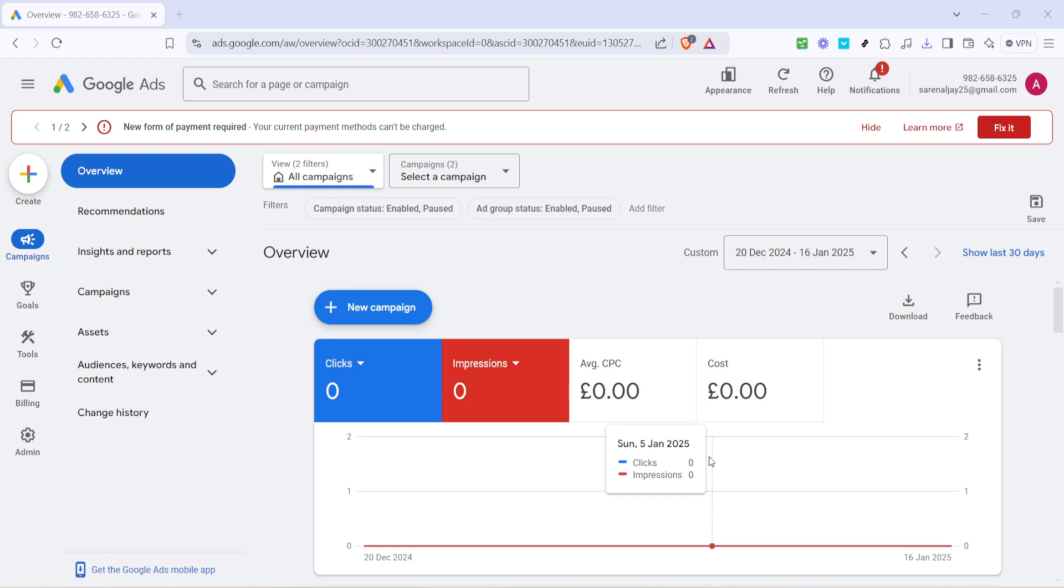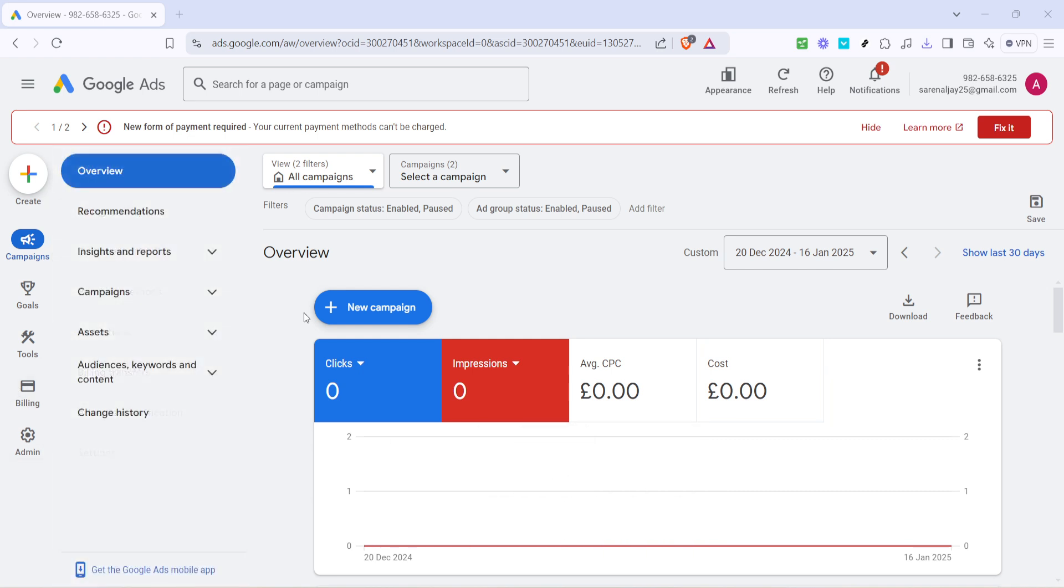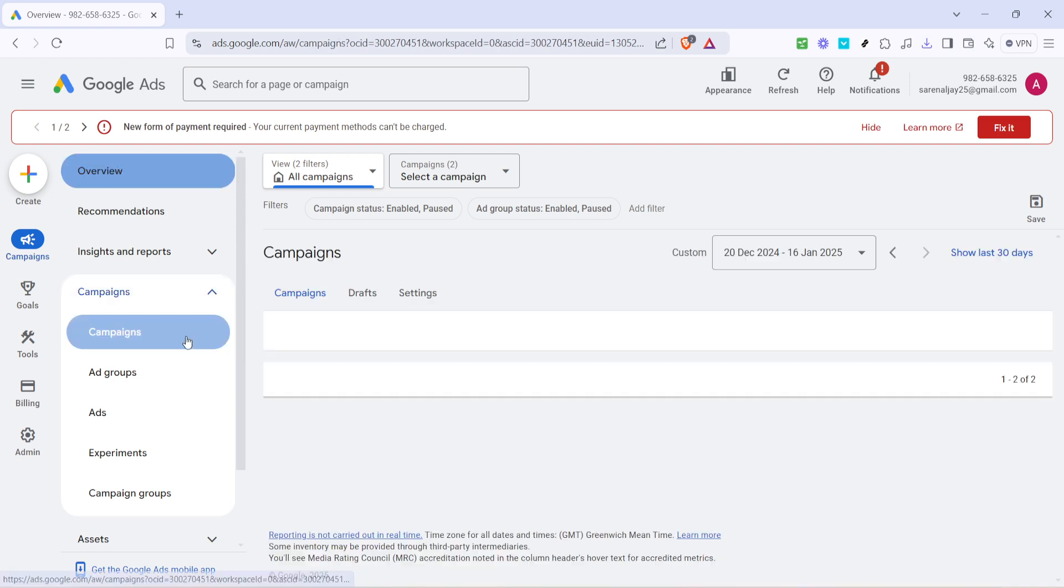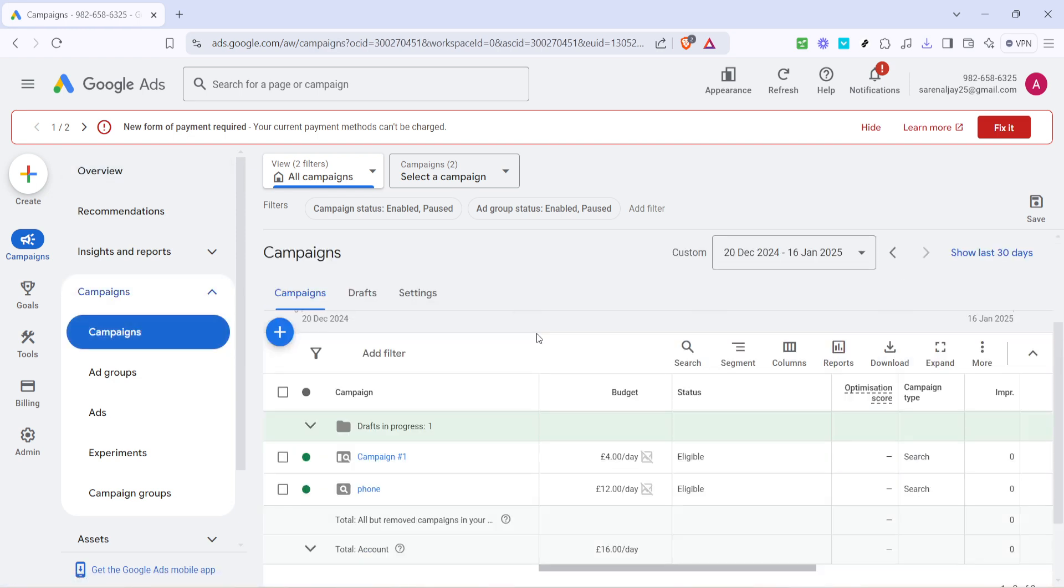From here, what you're going to want to do is locate the campaigns tab and give it a click. It's typically found in the navigation panel on the left side of your screen. This section will present you with a full list of all your current campaigns, allowing you to manage them effectively.